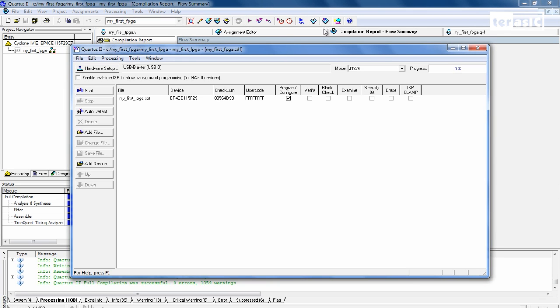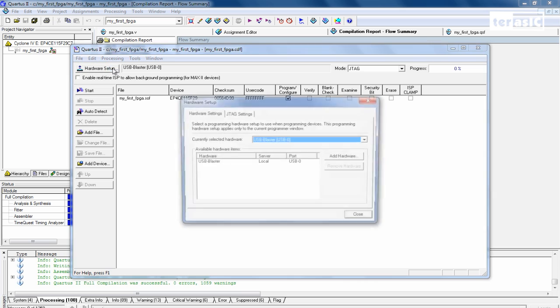And here we have our programming interface. Now if it's blank over here, or it has something else that's not USB Blaster, then all we have to do is to click on Hardware Setup.